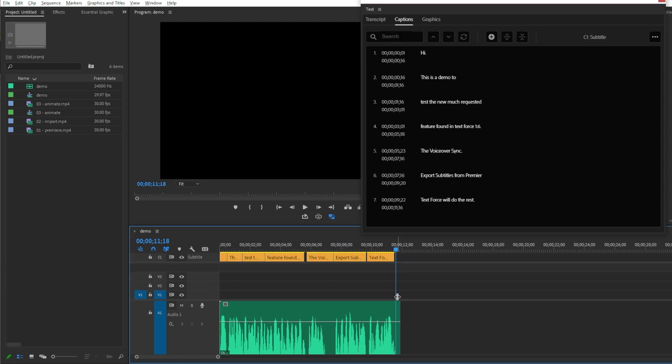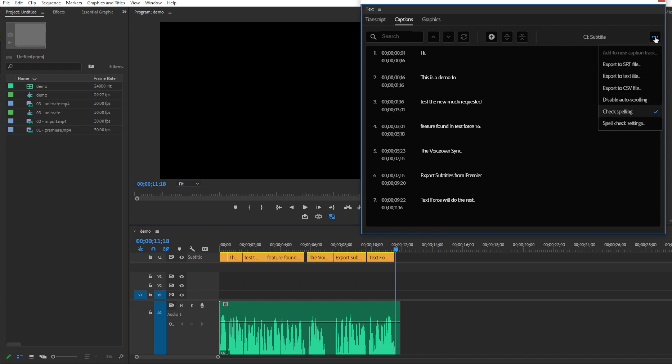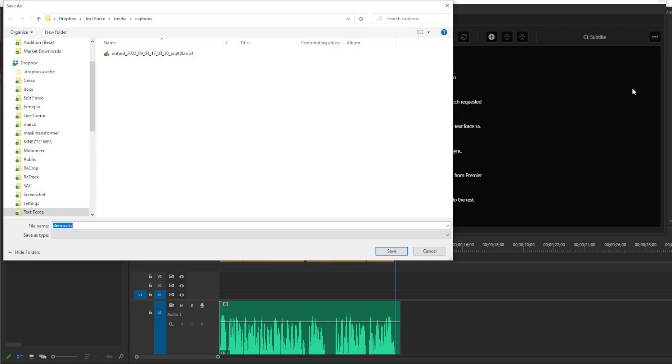Here they are, the captions by lines. Let's move to the Export menu and select Export to CSV file.